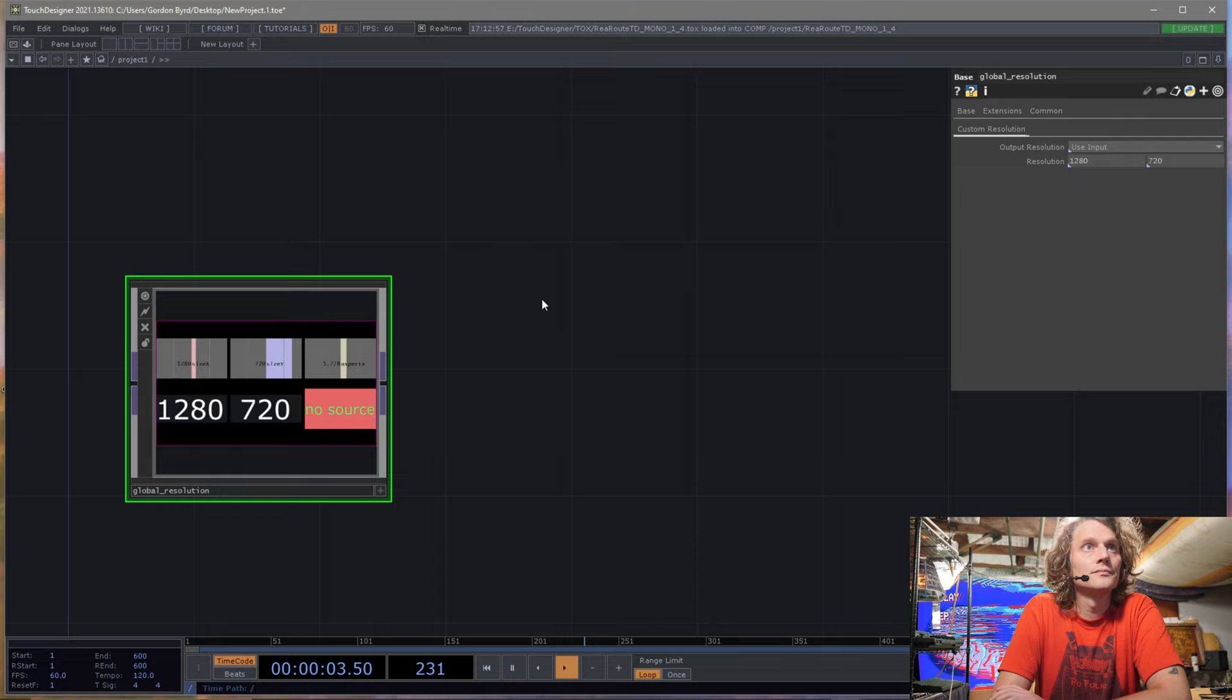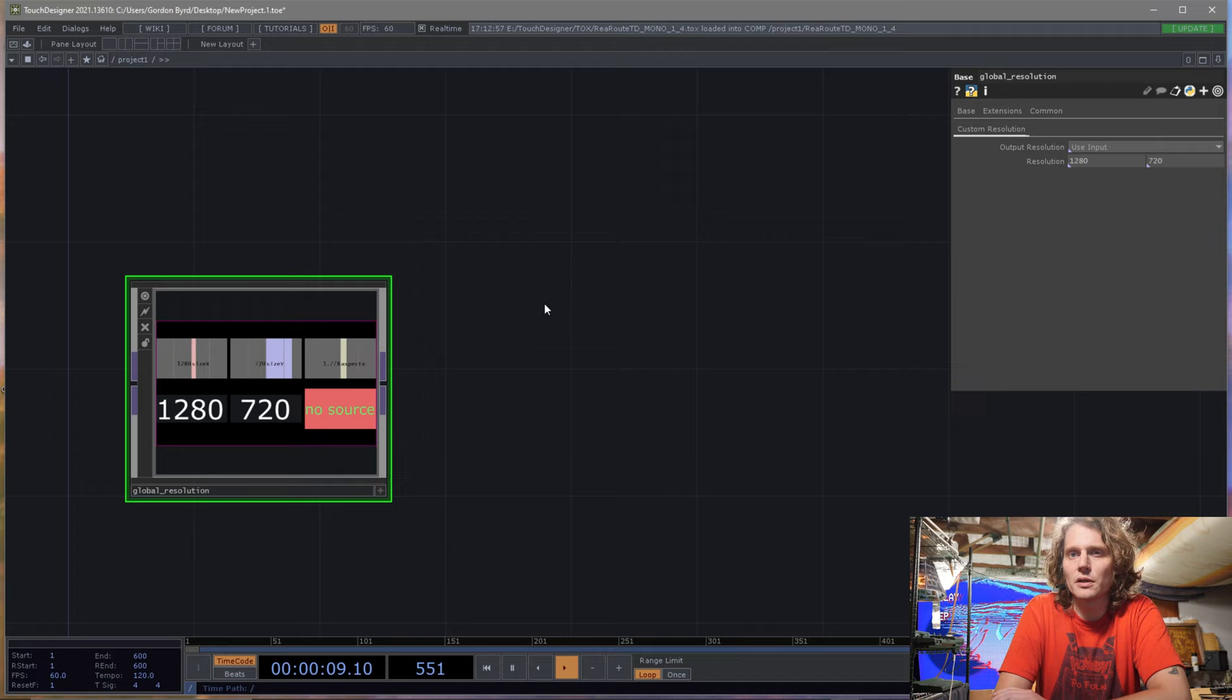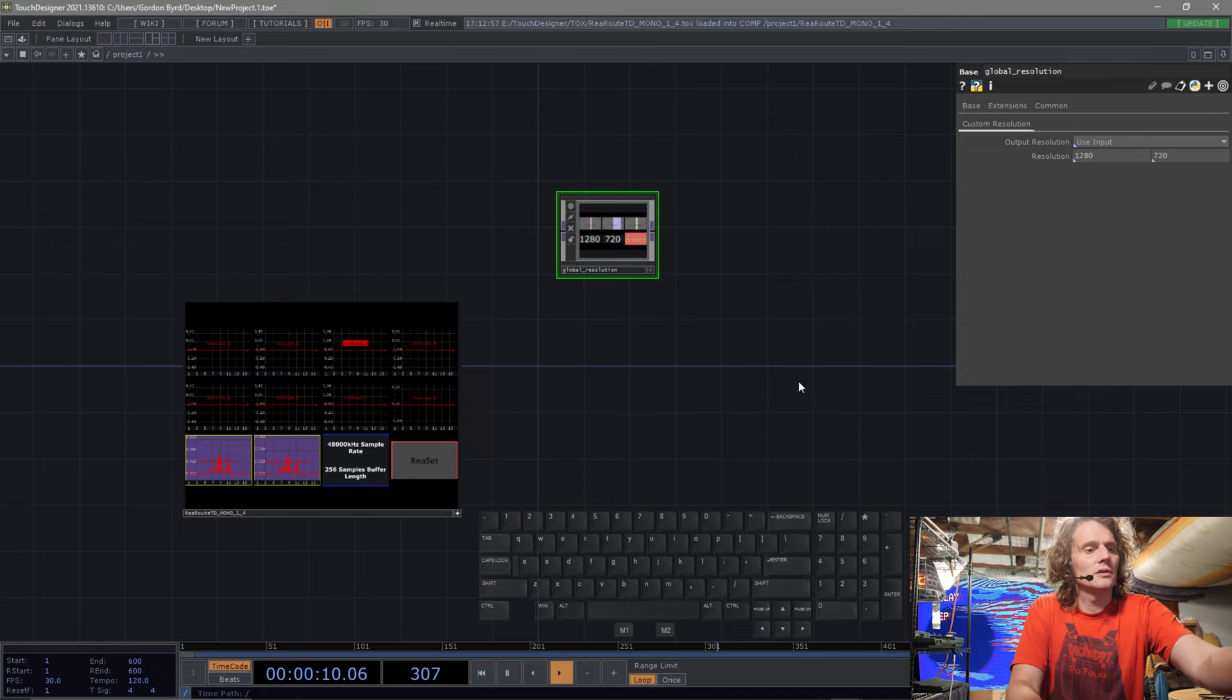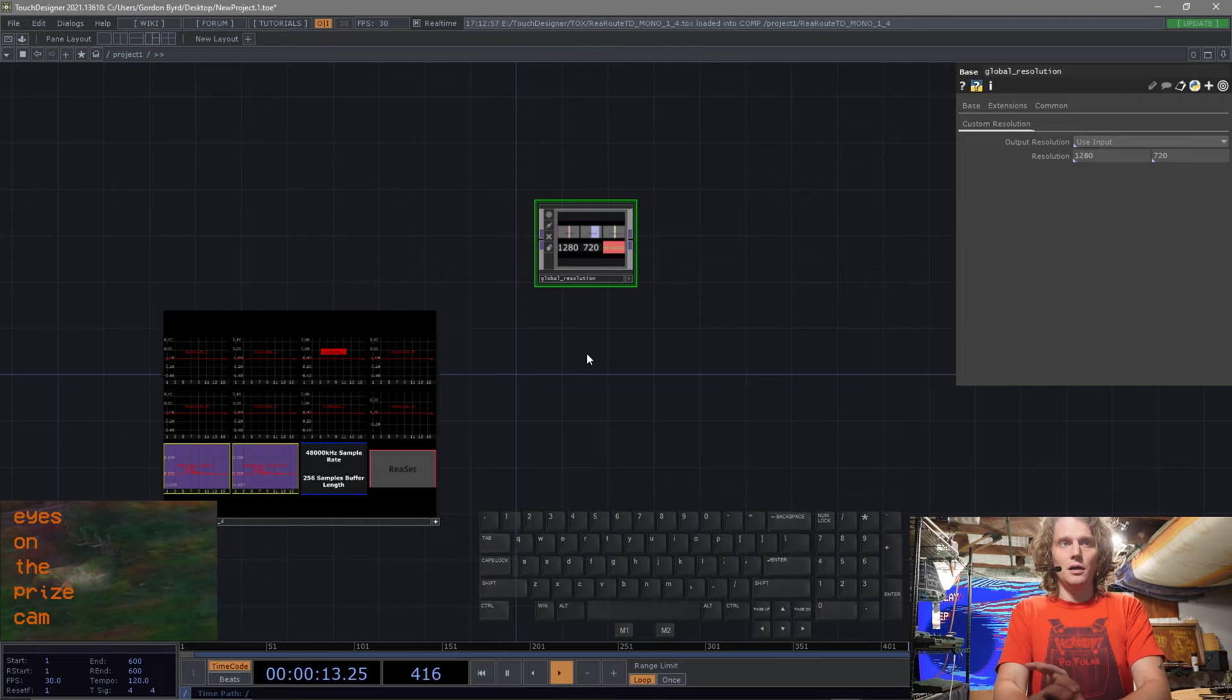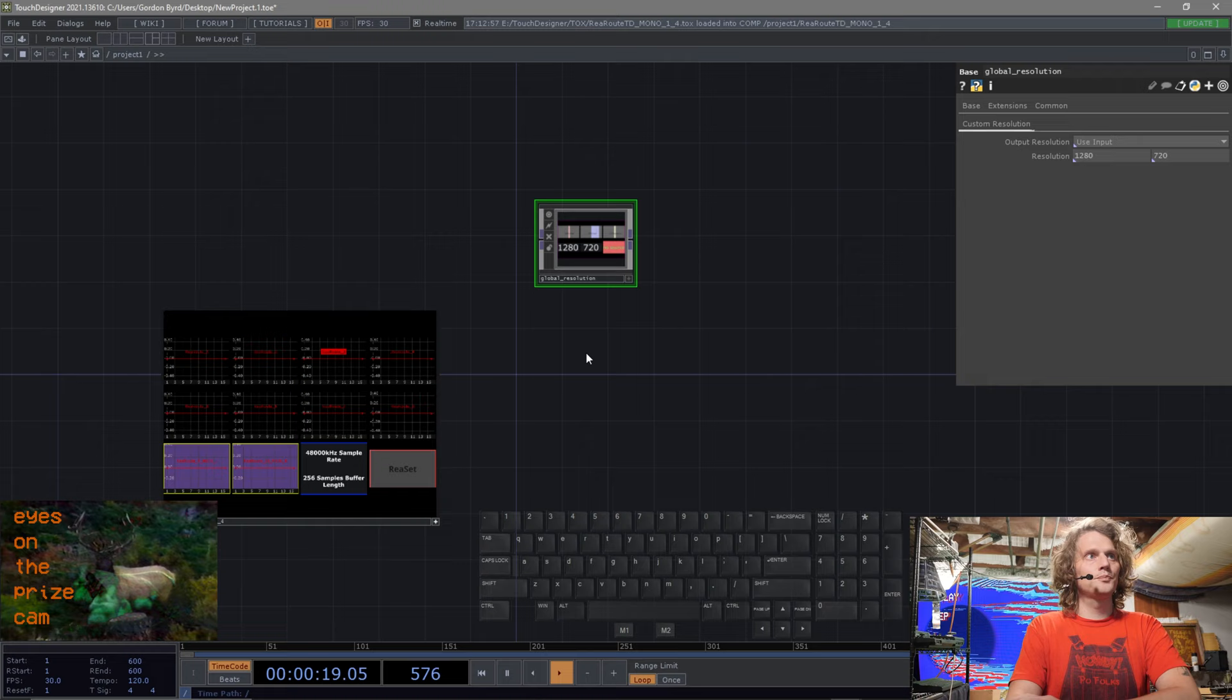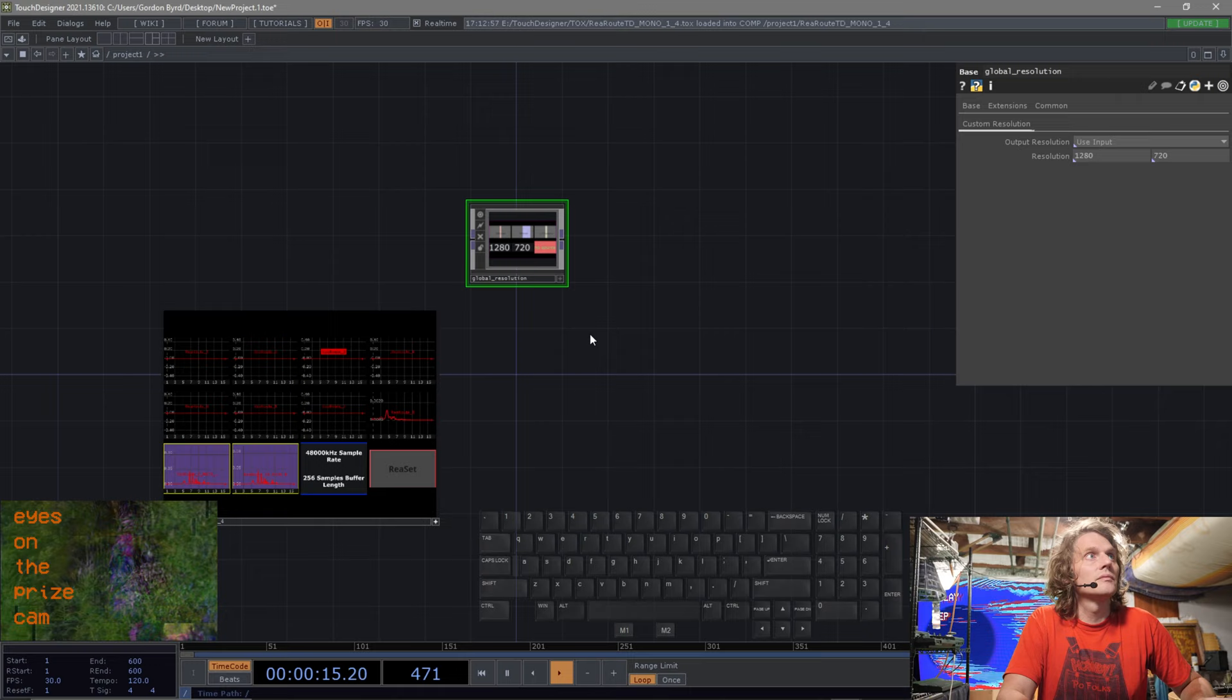So here we are in TouchDesigner. I hope you have a middle mouse button. Let me pause for a second. Let me just erase my brain and think about TouchDesigner like it's something I've never used before. So welcome to TouchDesigner, take three. I'm going to assume that you're coming from a place of interest, no knowledge.